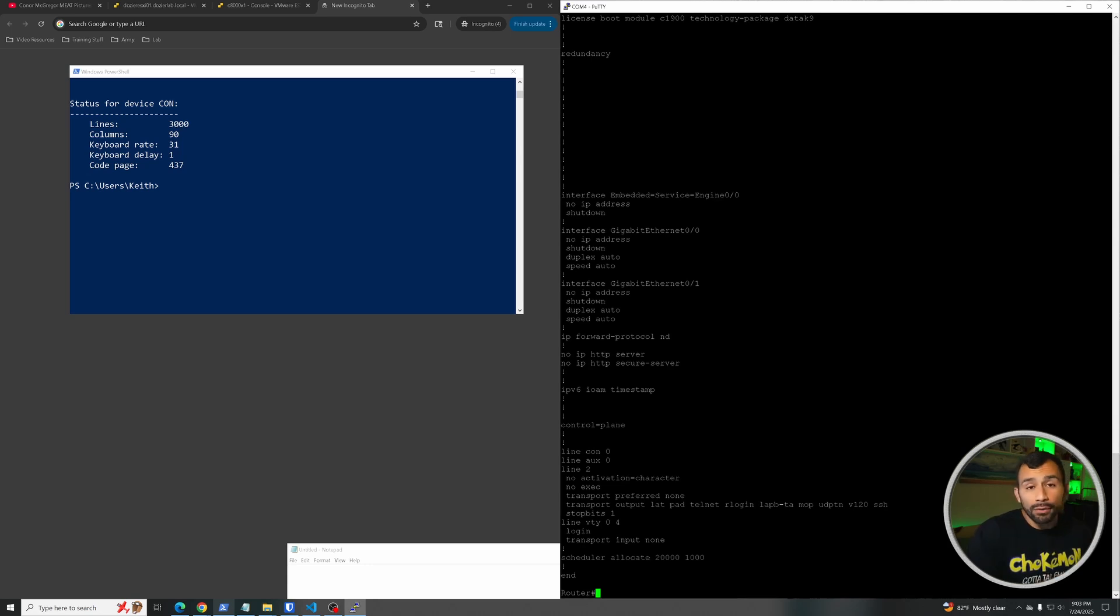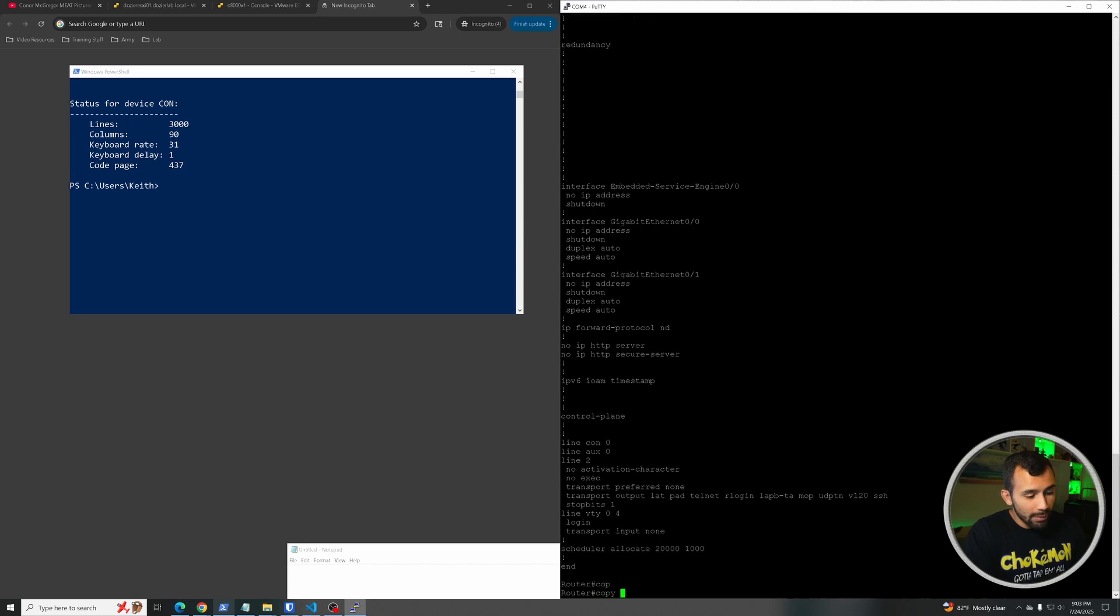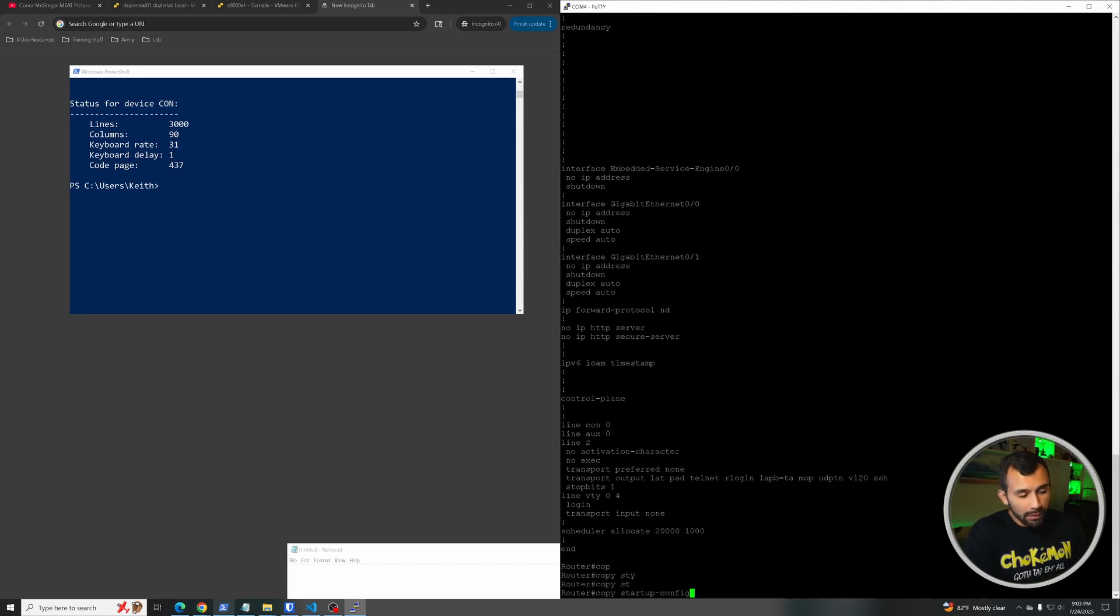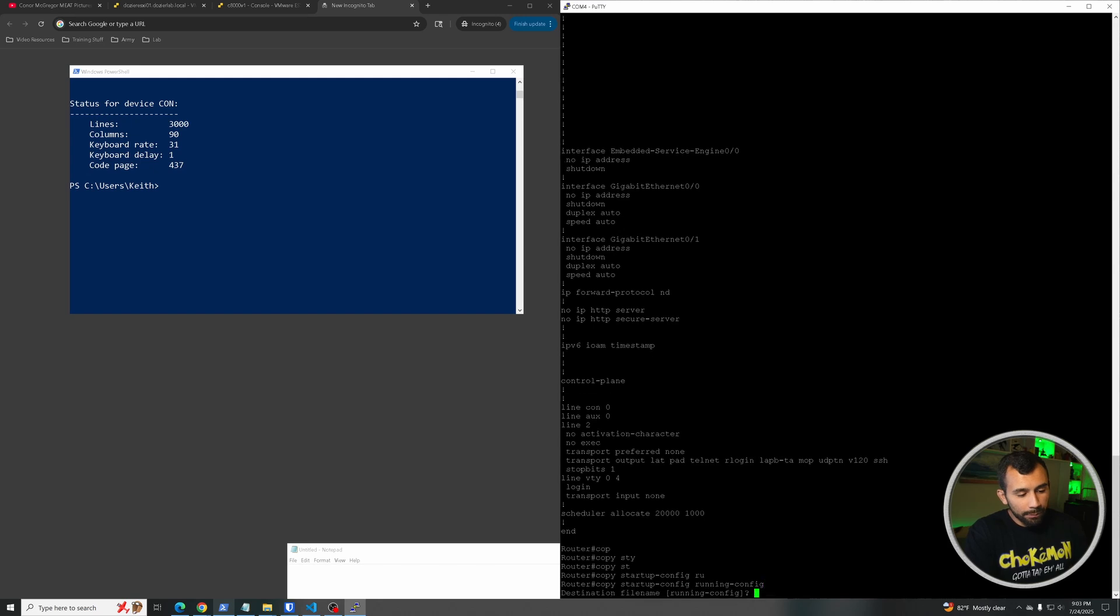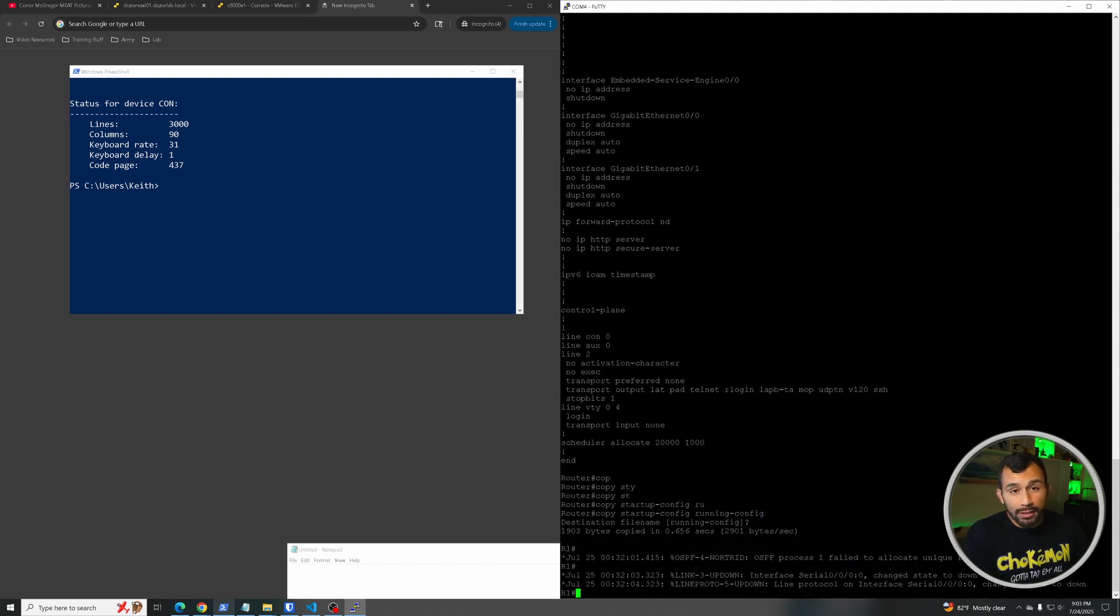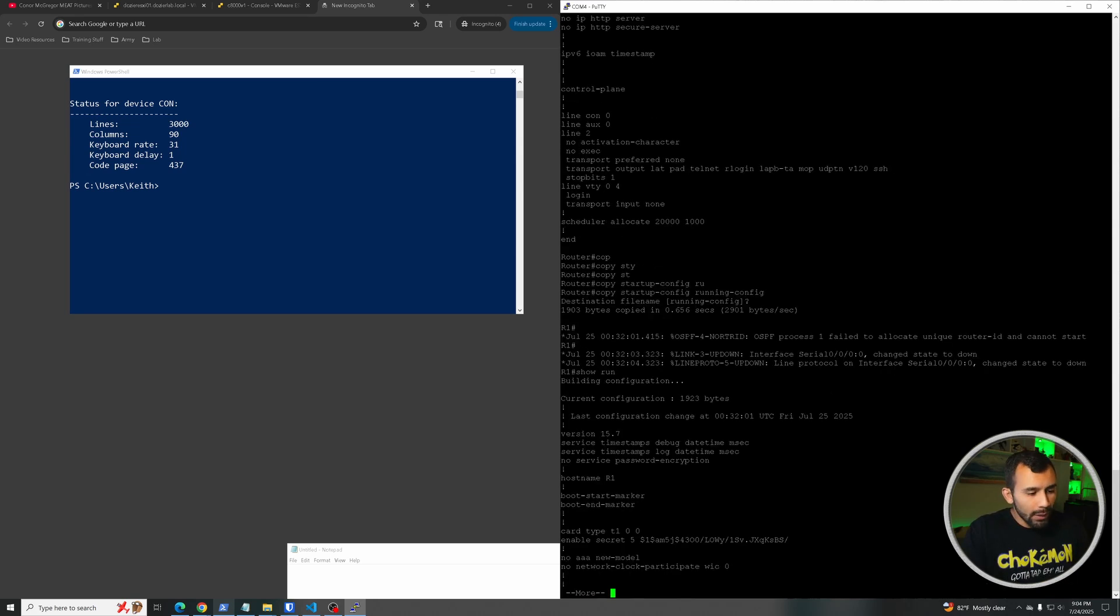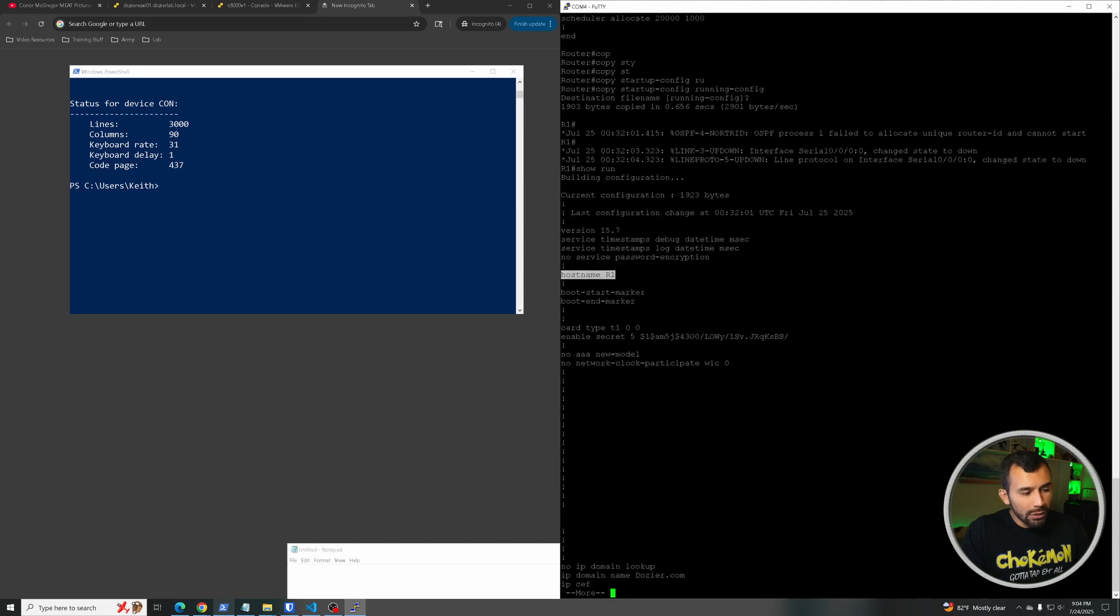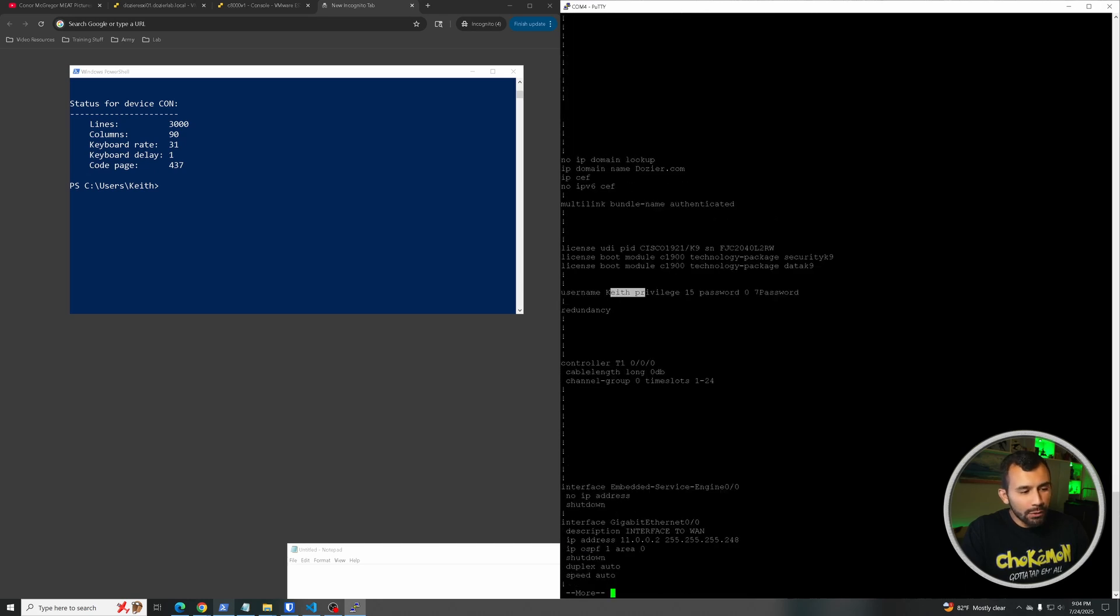Now if we want to recover that old configuration, what we're going to go ahead and do is do a copy startup-config to running-config. And we will do enter, and now what this just did is obviously copy all the old startup configuration that we had on this that we didn't know the password to and it moved it over to the running configuration. So if I do a show run, we can see here that we've got the hostname R1, got our enable secret, a whole bunch of old stuff on here, username for somebody.